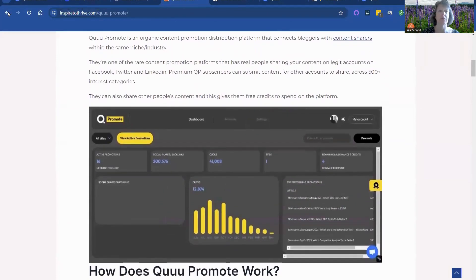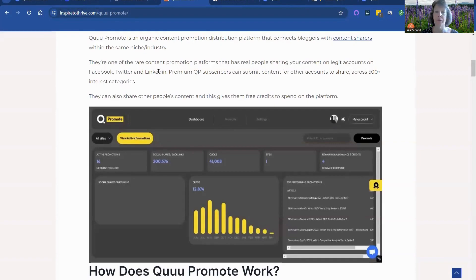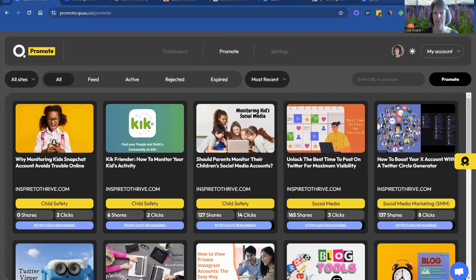And it's going to show us exactly where on social media, I believe it's Twitter, Facebook, and LinkedIn. So those are the three big networks that they share the content to. So you should notice some traffic increase from those three as well after you've added your promotions to the account.